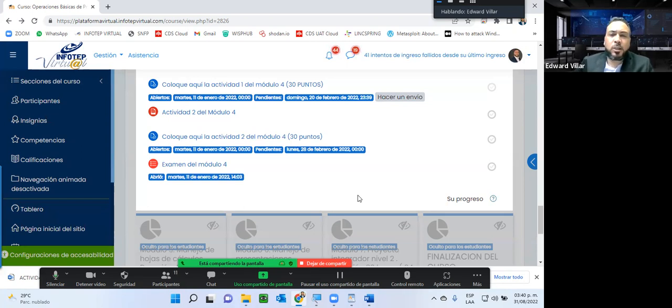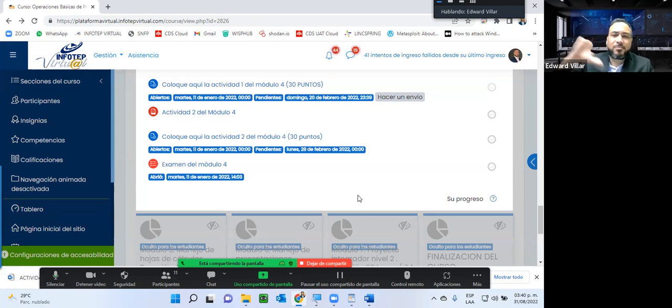Para mí todo un placer estar con ustedes hoy nuevamente. Disculpas por el retraso al inicio y seguimos en contacto.